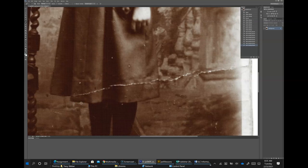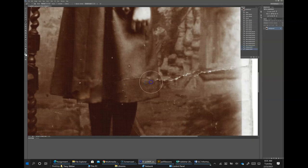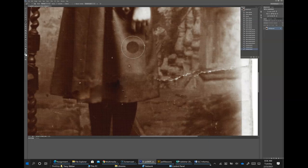Hold down the Alt key and click. Now paint the fold line that is closest to the source area you defined. I need to Alt-click again to better fix this. Repeat the process across the dress, then paint over the fold lines using the Healing Brush tool. Don't forget to change the size using the left and right brackets if necessary. Save with Control-S or File > Save.